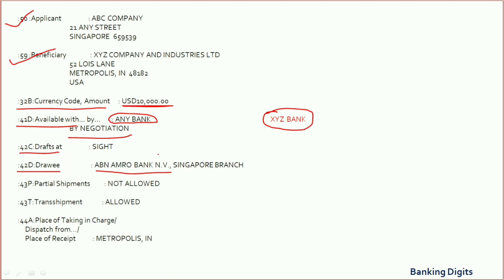Field 43P states whether partial shipment is allowed under this LC or not. If partial shipment is allowed, the beneficiary can do the shipment in multiple lots. If it states it is not allowed, then the beneficiary needs to do the shipment in a single lot.